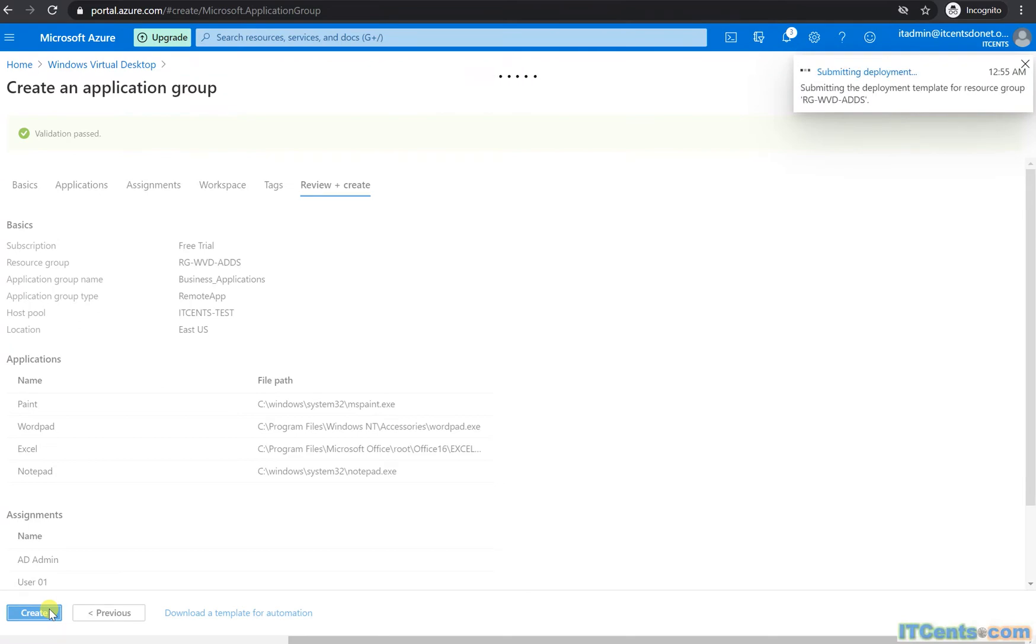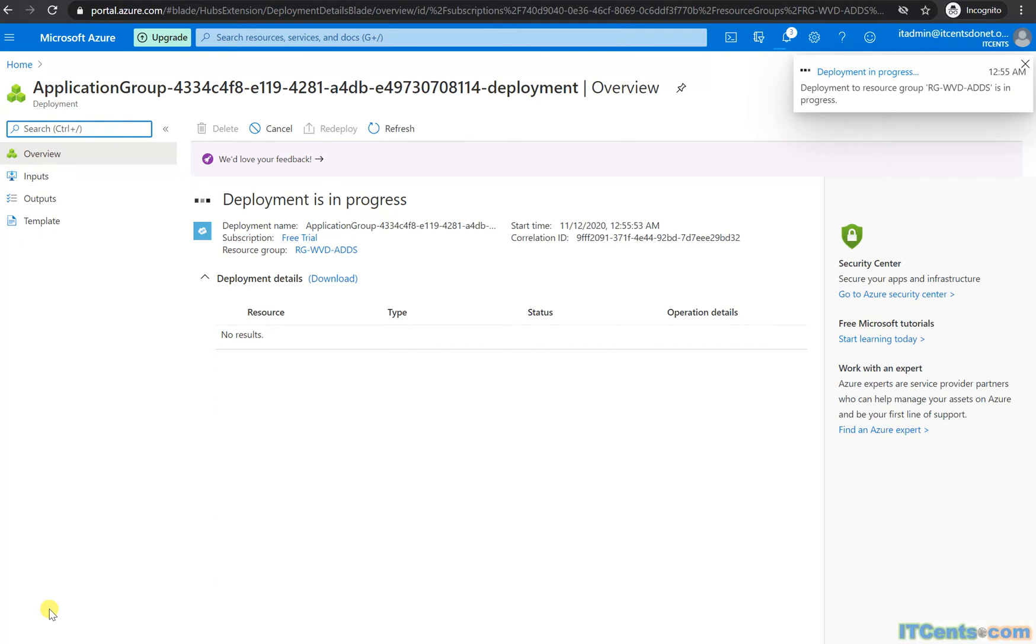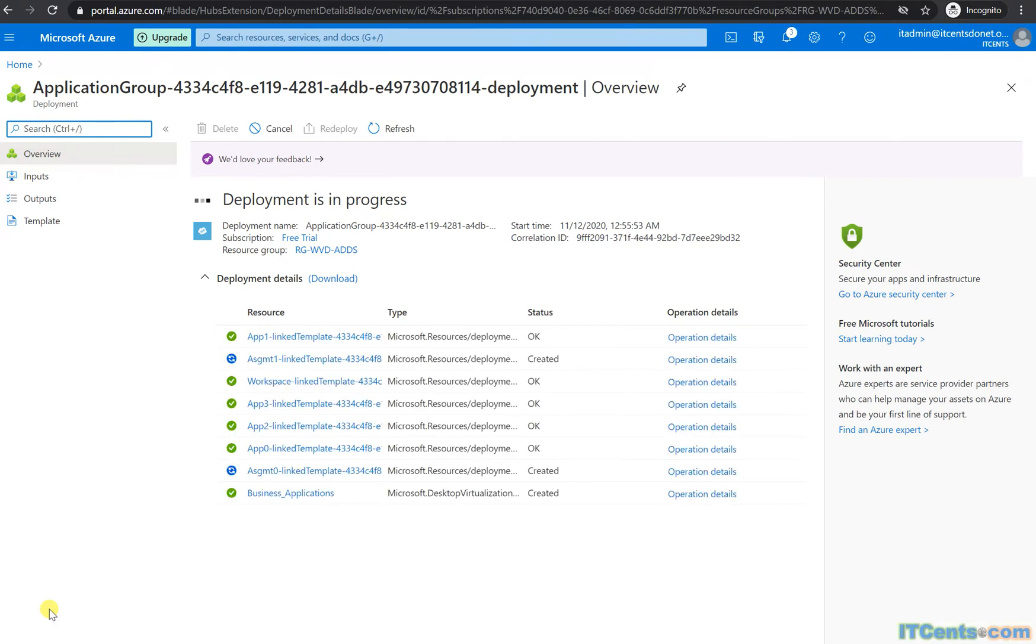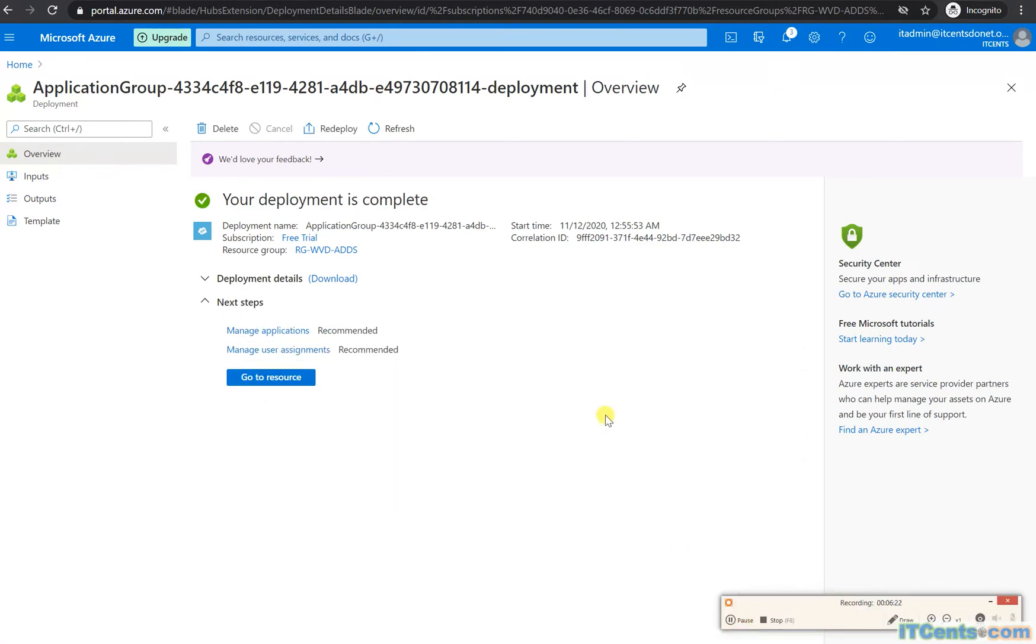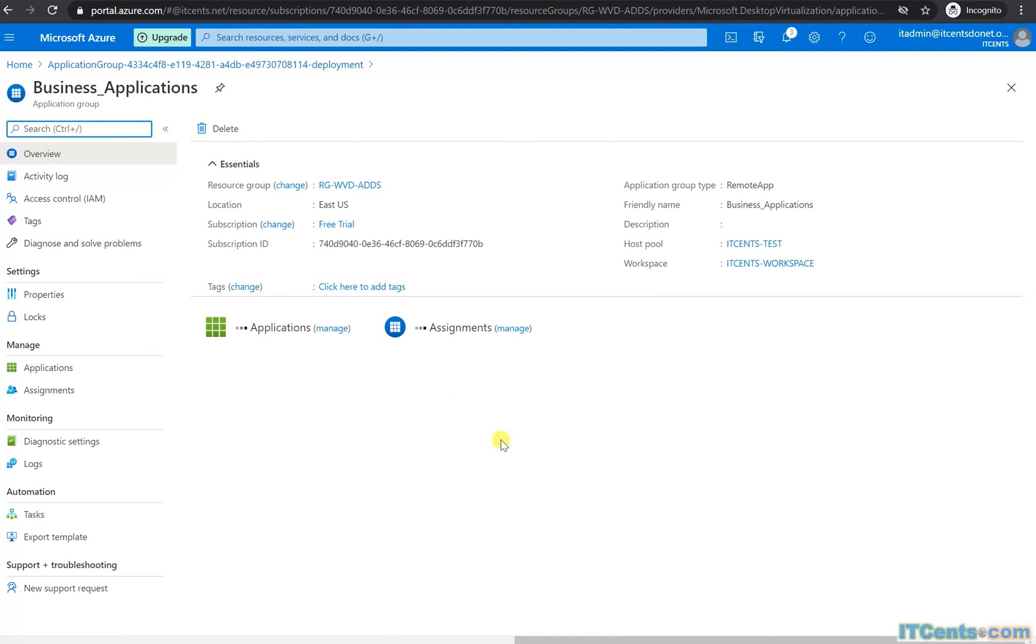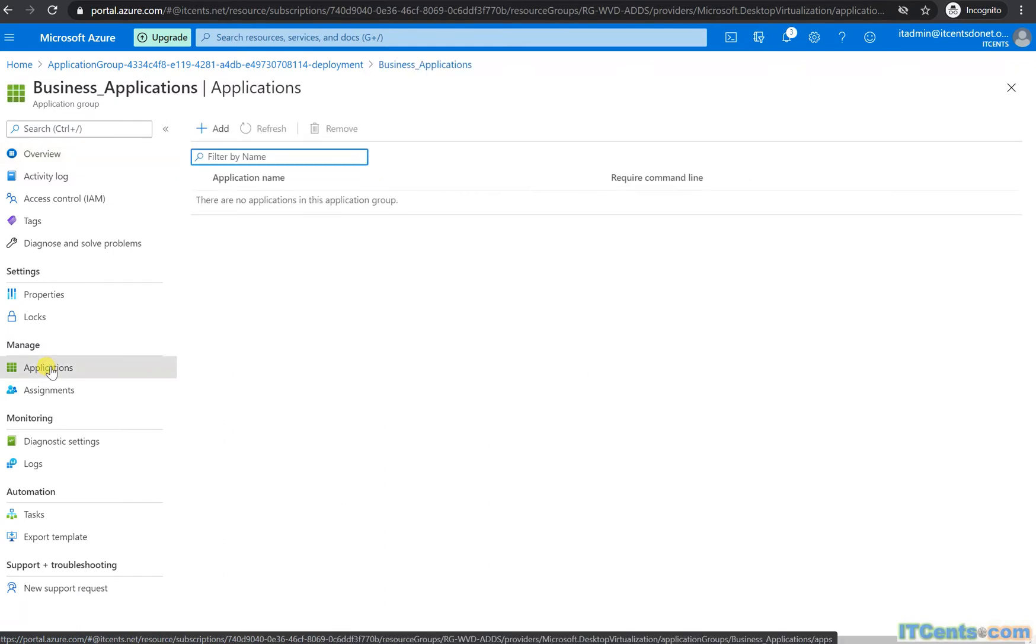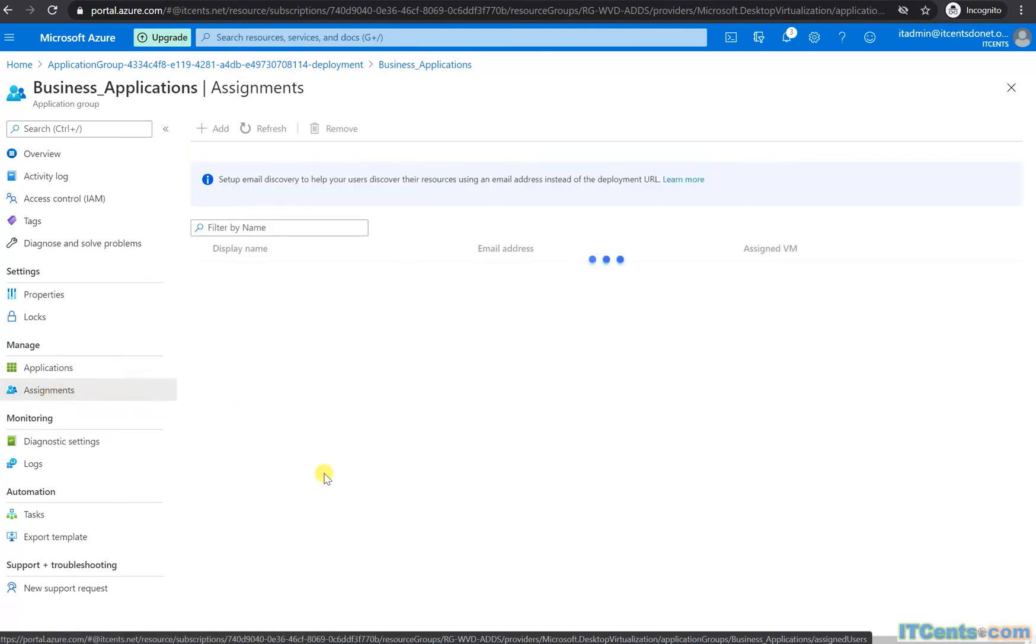The deployment is being created for the application group. I'll pause while it deploys. Okay, deployment is complete. Let's go to the resource, Business Applications. You have two assignments and four applications. We should be able to see those applications and assignments here.